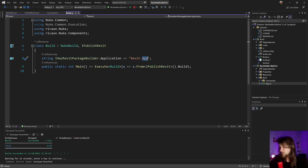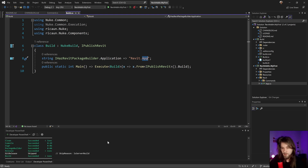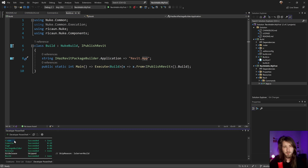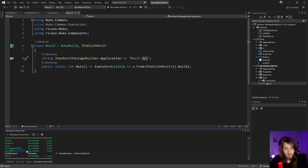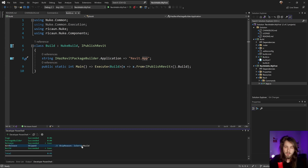Basically, everything works like this: first we clear the project, then compile every version, sign — my computer is already set up for signing — create the installation, release the files, and if it's on the GitHub master branch, publish it there.